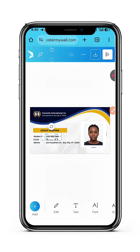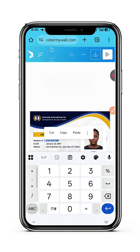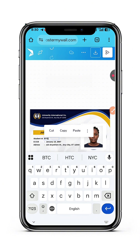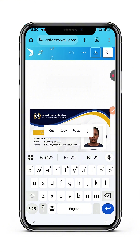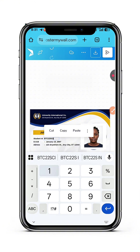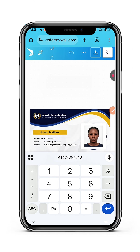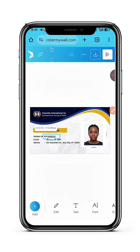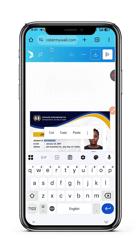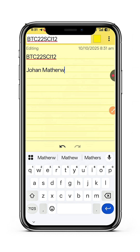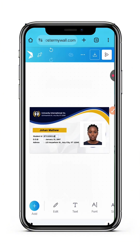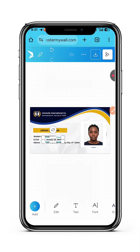Once you tap on it, tap on Edit and put whatever you want. I'll say BTC 22, SCI-12. I'm going to copy these details so I won't forget, because I'll be needing them later. I open my notepad and paste: her name is Joan Matthew, that is the student ID card.